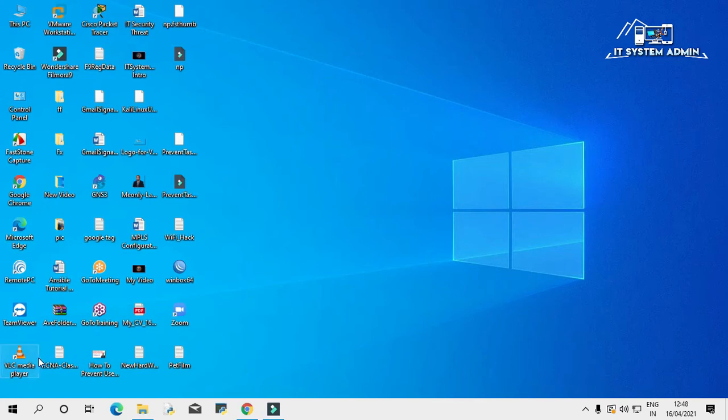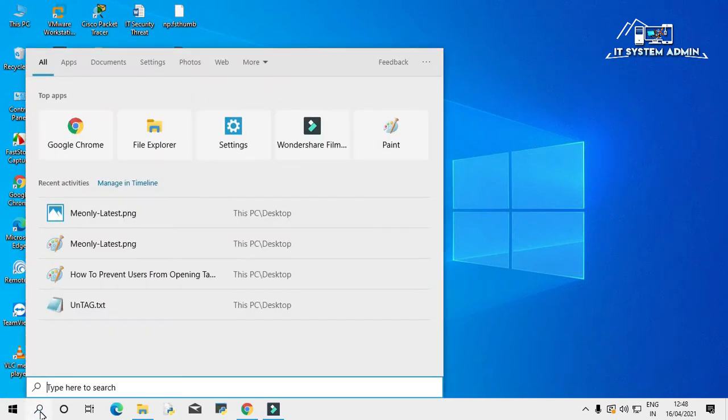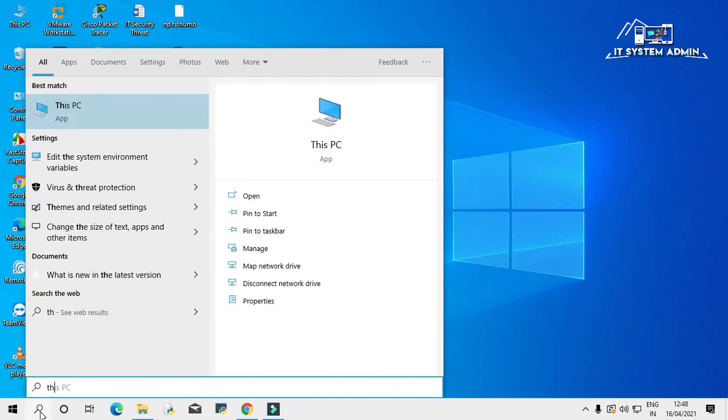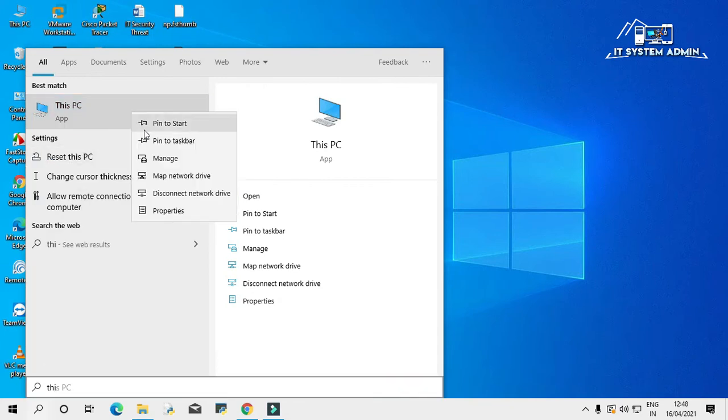In search bar type This PC. Right click on This PC. Click on properties.